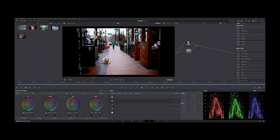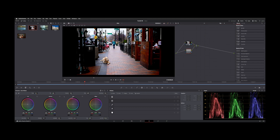Welcome back to the channel. I want to show you guys how to view your timeline and source clip at the same time. I grabbed a still here from this clip. If we turn on our image wipe, we can compare our before and after, but it's only a still.